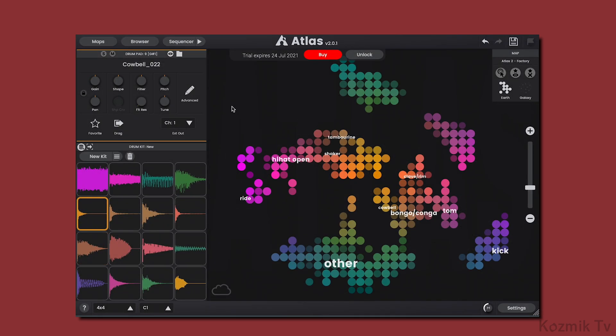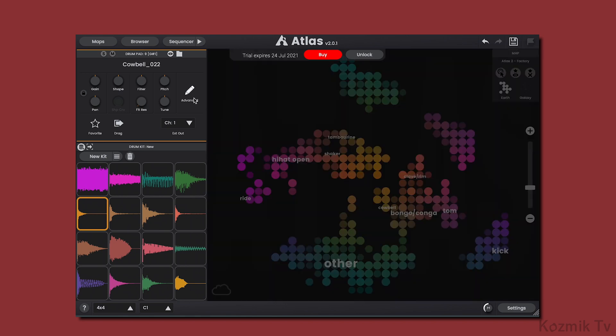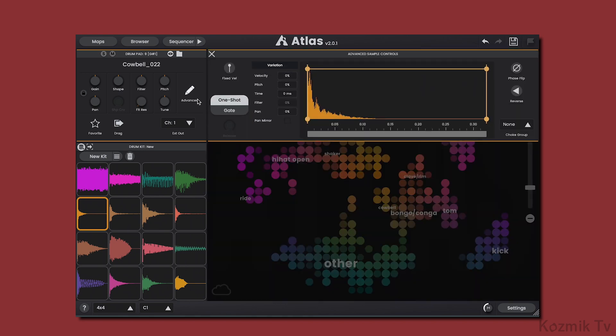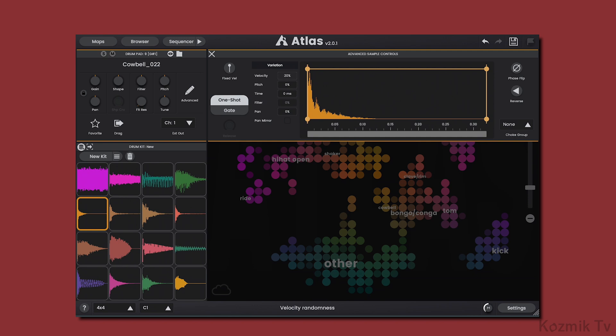If we go to the Advanced section, we can see that an area called Variation has been added, which is a great way to humanize your samples. Here, we can add different amounts of variation to parameters like Velocity, so that the volume of the sample changes every time it's triggered, and Pitch, so that the pitch varies each time it's triggered.